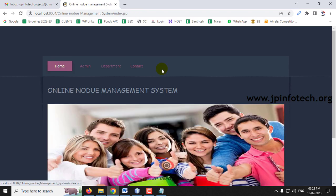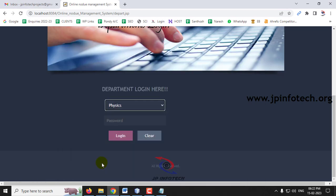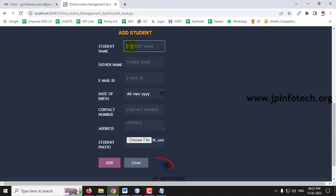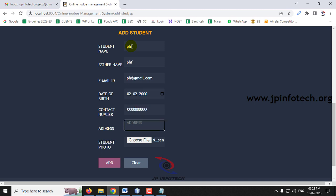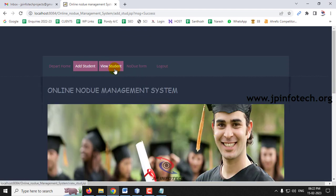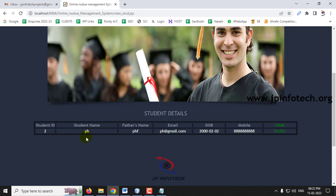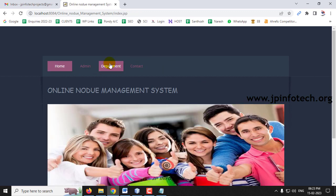In this way, let me add a student for each department. Now go to the Physics department. Add a student named PH, father name PHF, email ph@gmail.com — not using real names here; you can enter real names when executing the project. Select a photo and click Add. Go to View Student and you can see Student ID 2. This is the other department, so only those department's students will be shown to that department's staff. Clicking the profile shows the student details we just added.